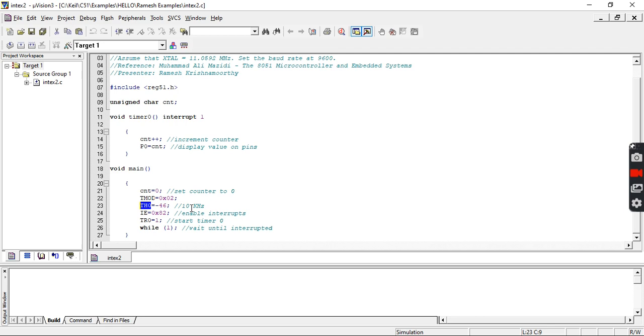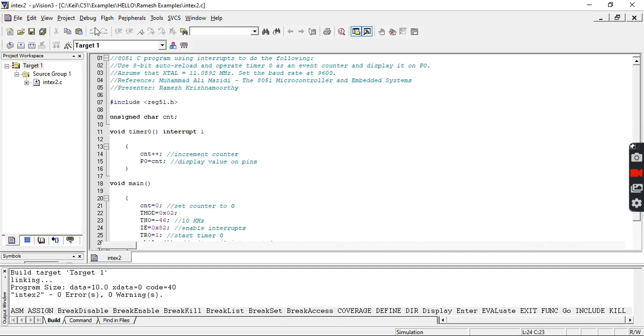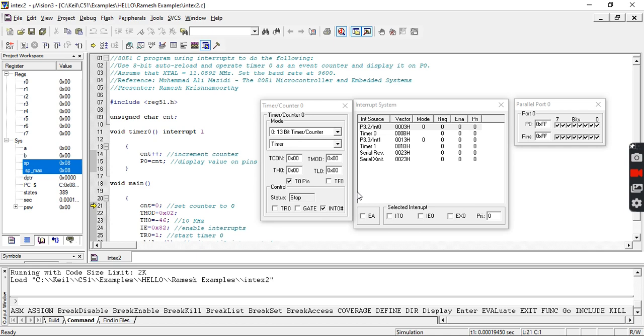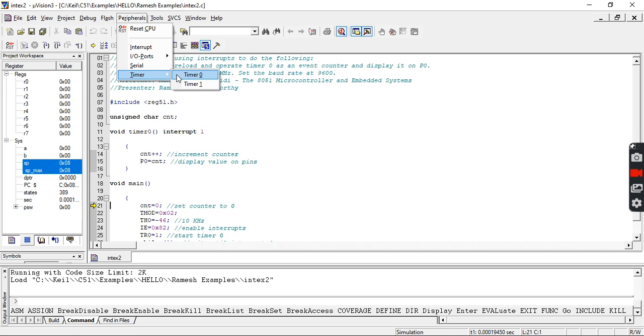To demonstrate this, I am checking for errors or warnings in my code. There are zero errors and zero warnings, so I am starting the debugging. My code is running within the code size limit. For user convenience, I am reopening and demonstrating the same thing again.